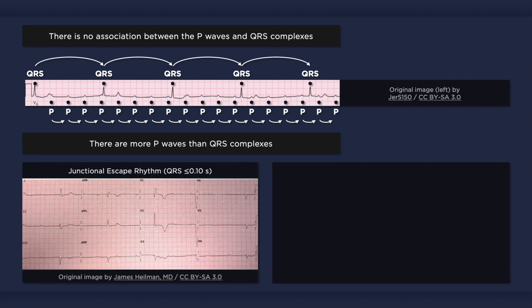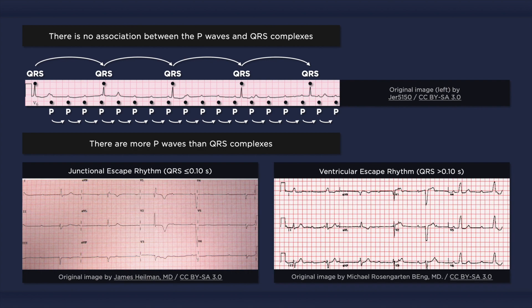When the block occurs at the level of the AV node and the escape pacemaker is in the AV junction, then a junctional escape rhythm appears with a narrow QRS complex and a rate usually between 40 to 60 beats per minute. When the block occurs below the level of the AV node and the escape pacemaker is in the ventricles, then a ventricular escape rhythm appears. The QRS complex is wide, and the rate is usually between 20 to 40 beats per minute or less.